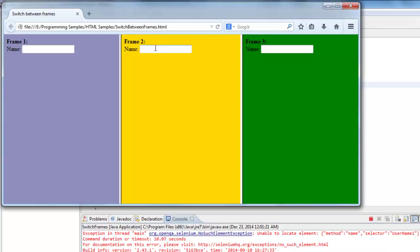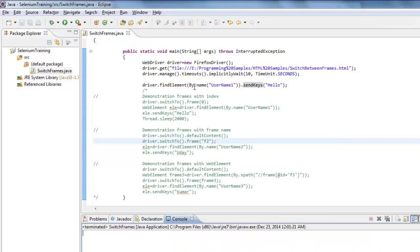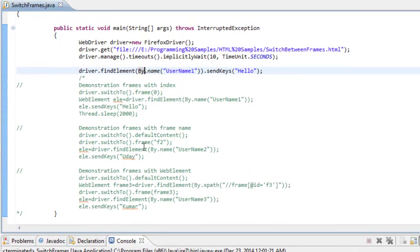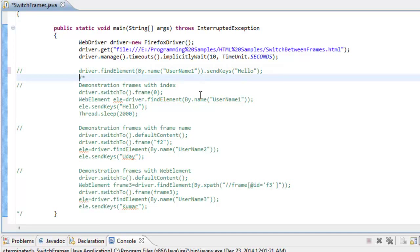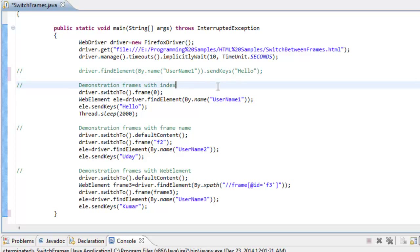Once you complete your operation in one frame, if you want to perform an operation in another frame, the control has to come back to the original main window first. Then from the main window, switch to the next frame. You cannot jump directly from one frame to another. To handle this, I use the switchTo().frame() method, which has three variants that I am demonstrating in this video.